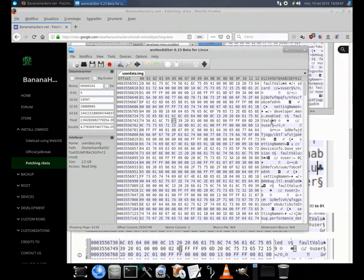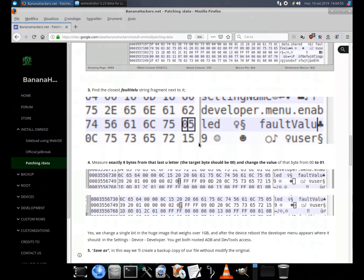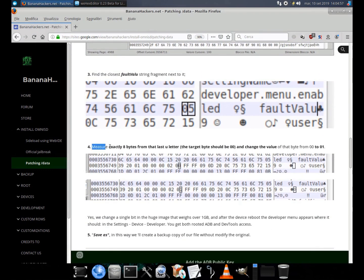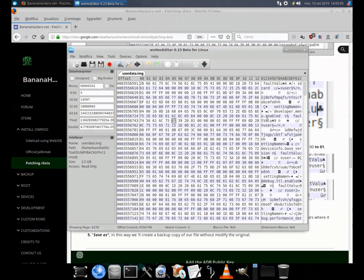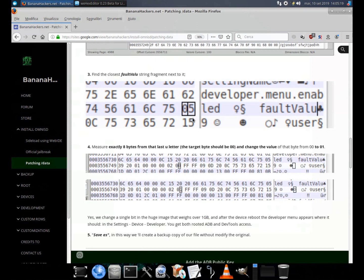So, to avoid unpacking, searching, patching and repacking, we can resort to dirty direct patching on our dumped user data partition. 1. Open the user data partition dump in a hex editor like WX Hex Editor. 2. Look for the developer.menu.enabled string in the dump.